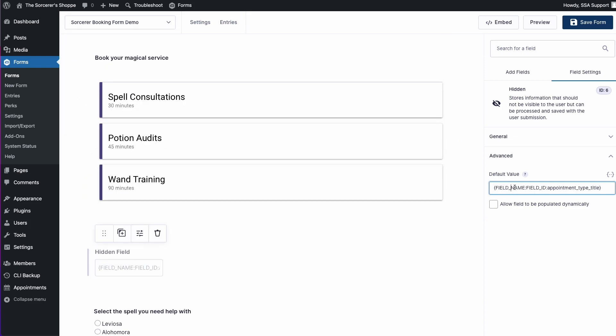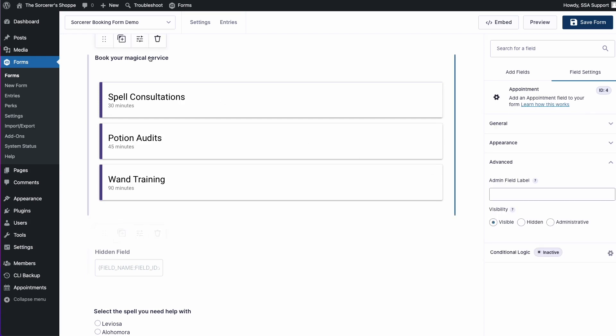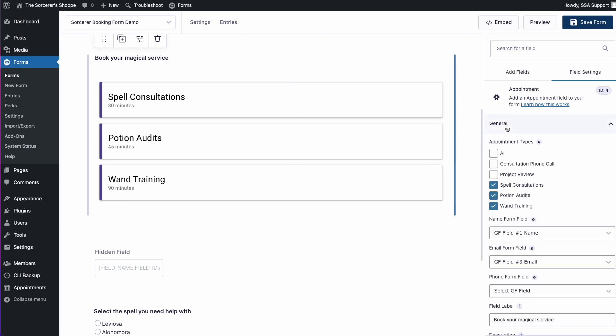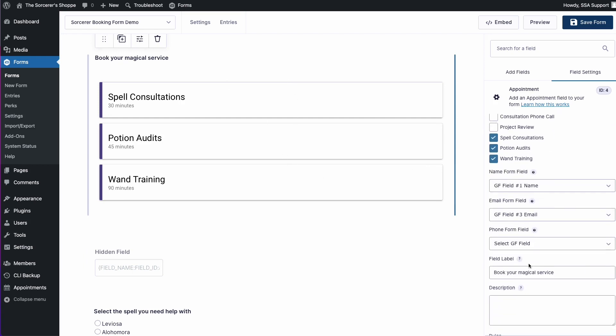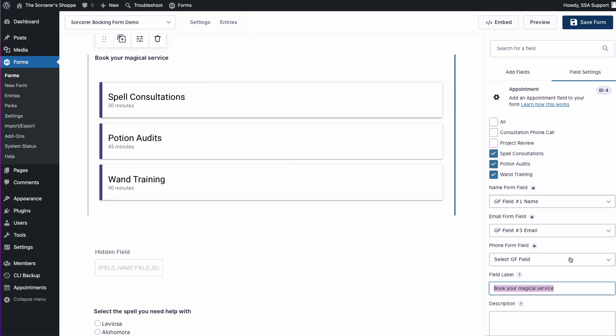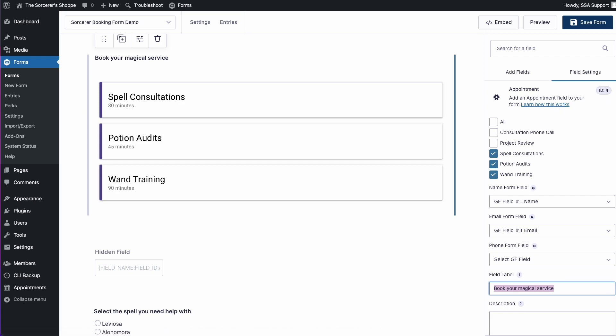The next thing we want to do is go ahead and replace the field underscore name filler and the field underscore ID filler. What we're going to use to fill these in is this Book Your Magical Service appointment type. One thing we're going to need to copy is the label. I'm going to copy Book Your Magical Service. The other thing I want to do is take note of this ID that comes up here at the very top of the settings for this appointment field. Here you'll see that the ID is 4 for this particular field.